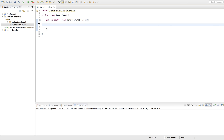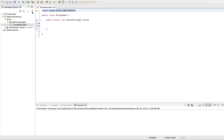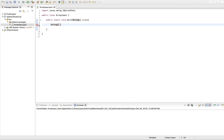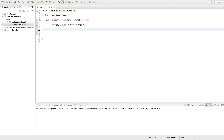We're going to get started by defining our String array. I've already created my class and my main method, and we imported the Swing JOptionPane so we can use the JOptionPane methods. So String array, we'll name it Values, equals new String of size 10. We just created an array called Values of size 10.